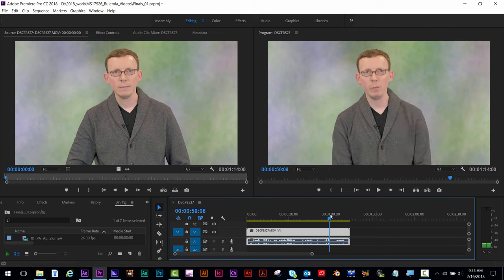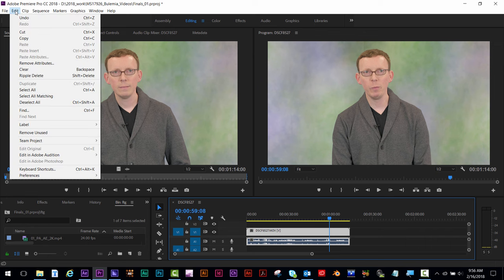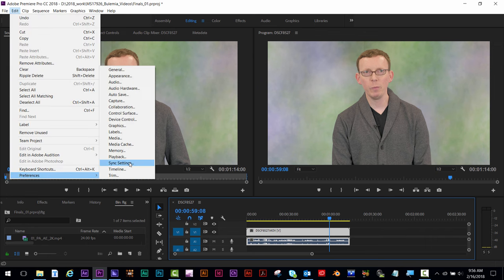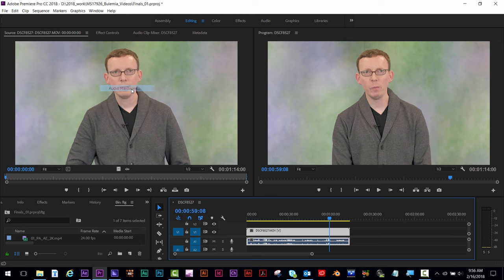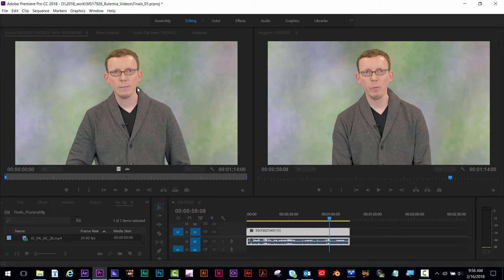If you're working in Adobe Premiere and the play button stops working, but you can still scrub through the footage but can't play it, try changing your settings by going to Edit, Preferences, Audio Hardware.